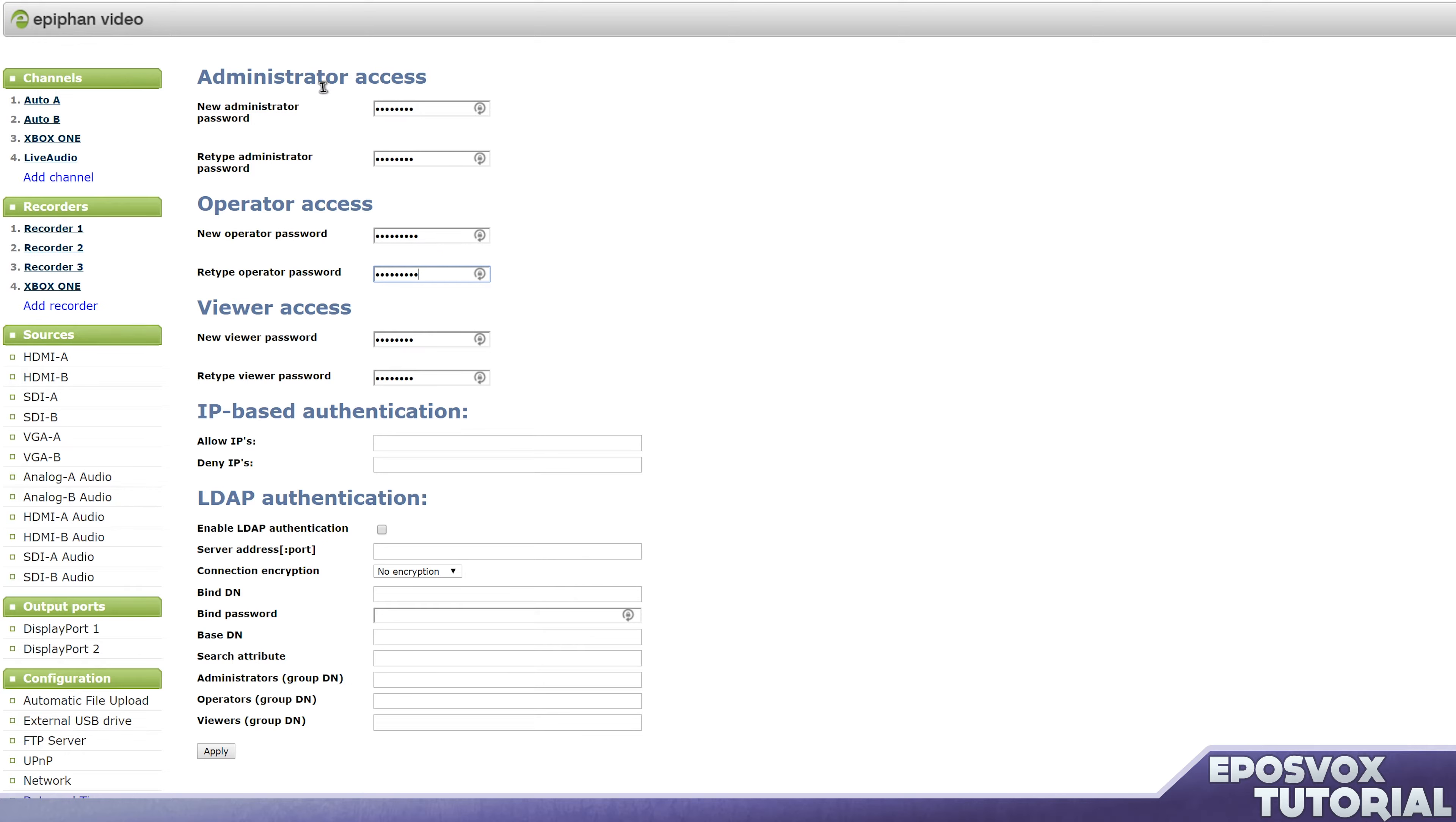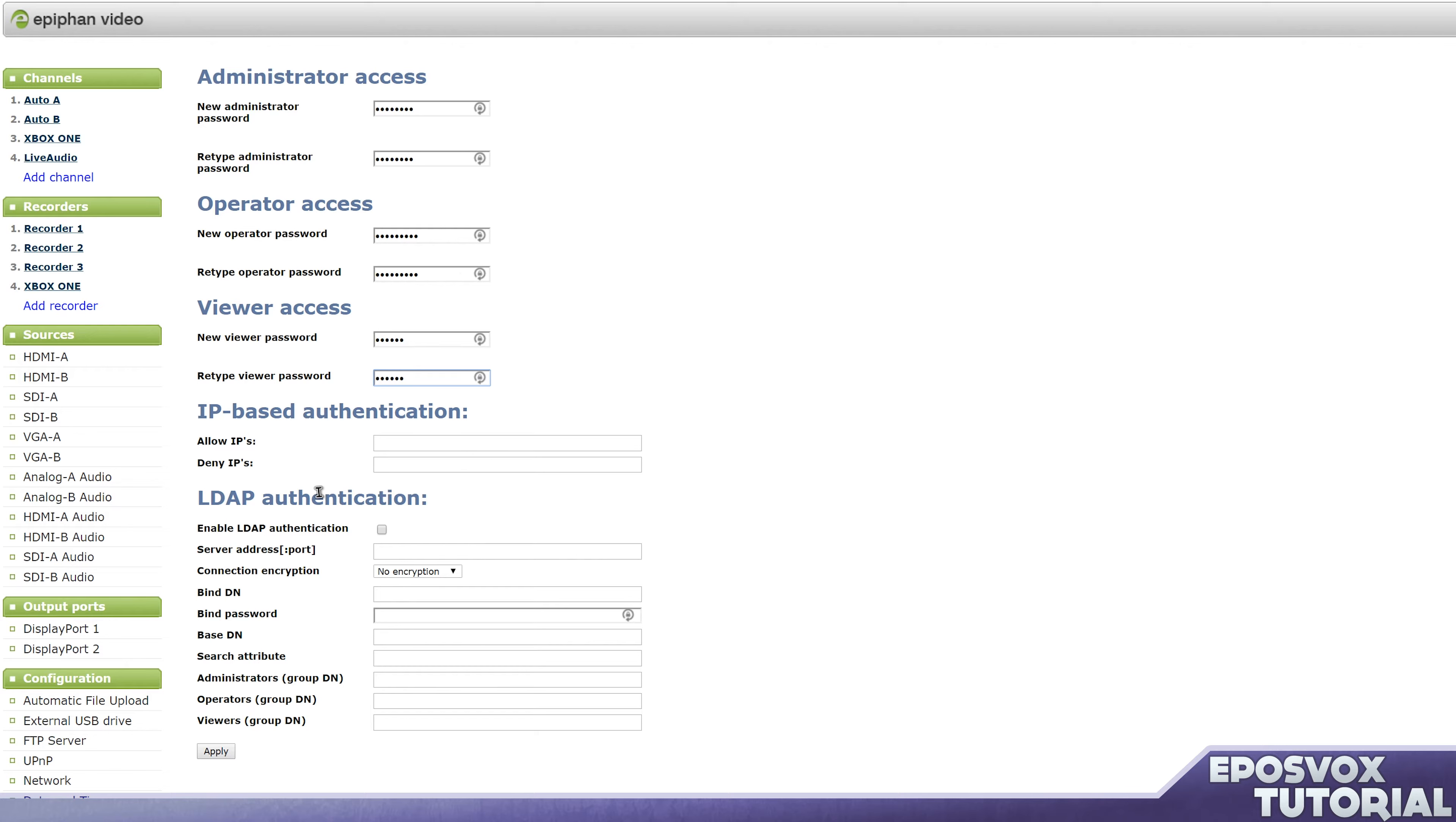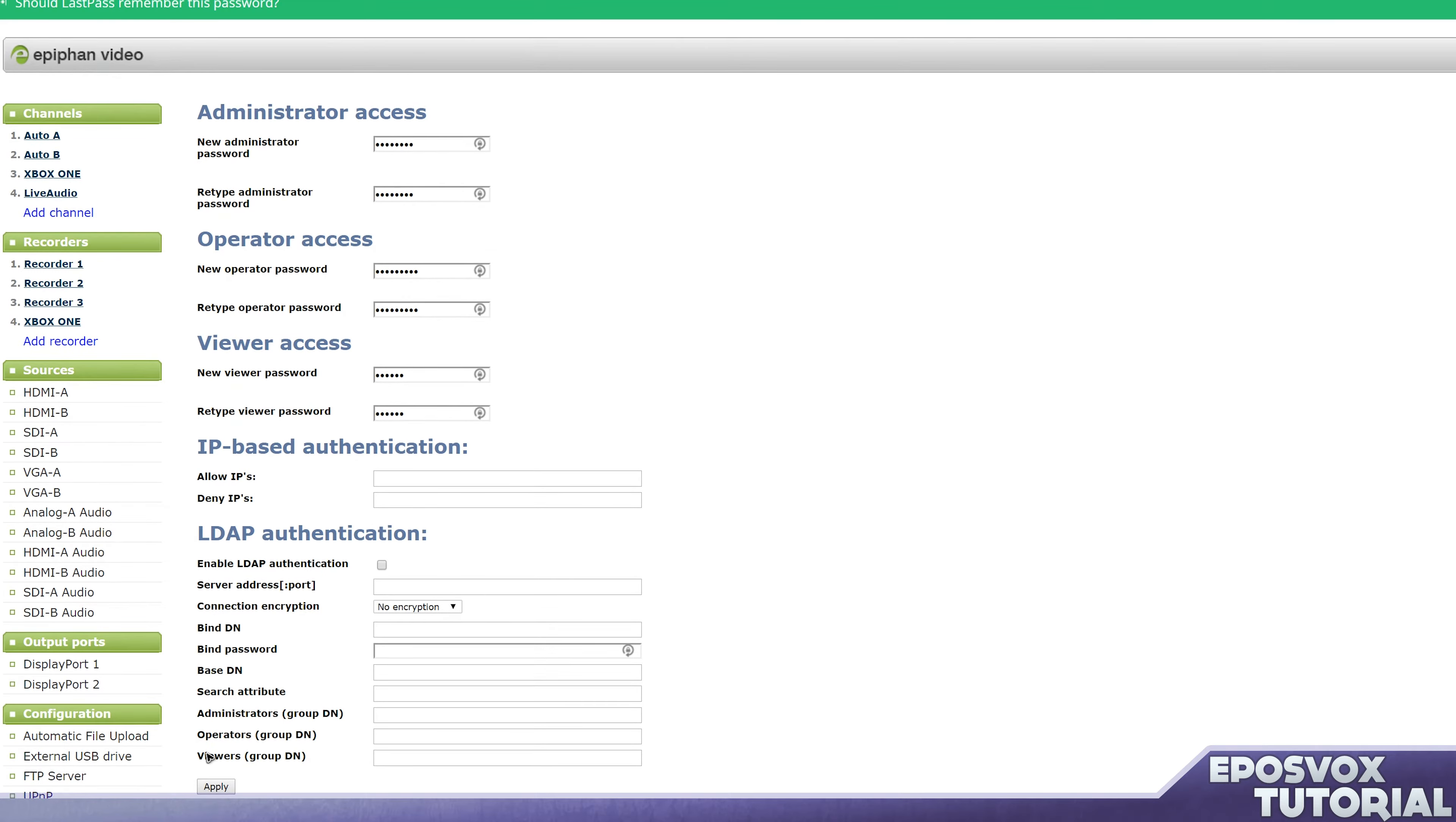And then viewer access, people who just want to view stuff, we'll just give it viewer. And then you can also set up more advanced authentication such as IPs to allow or disallow to actually connect to the device for whitelisting or blacklisting, LDAP authentication, stuff we're not really going to mess with. If this is just focusing on setting up a password in general, click apply.